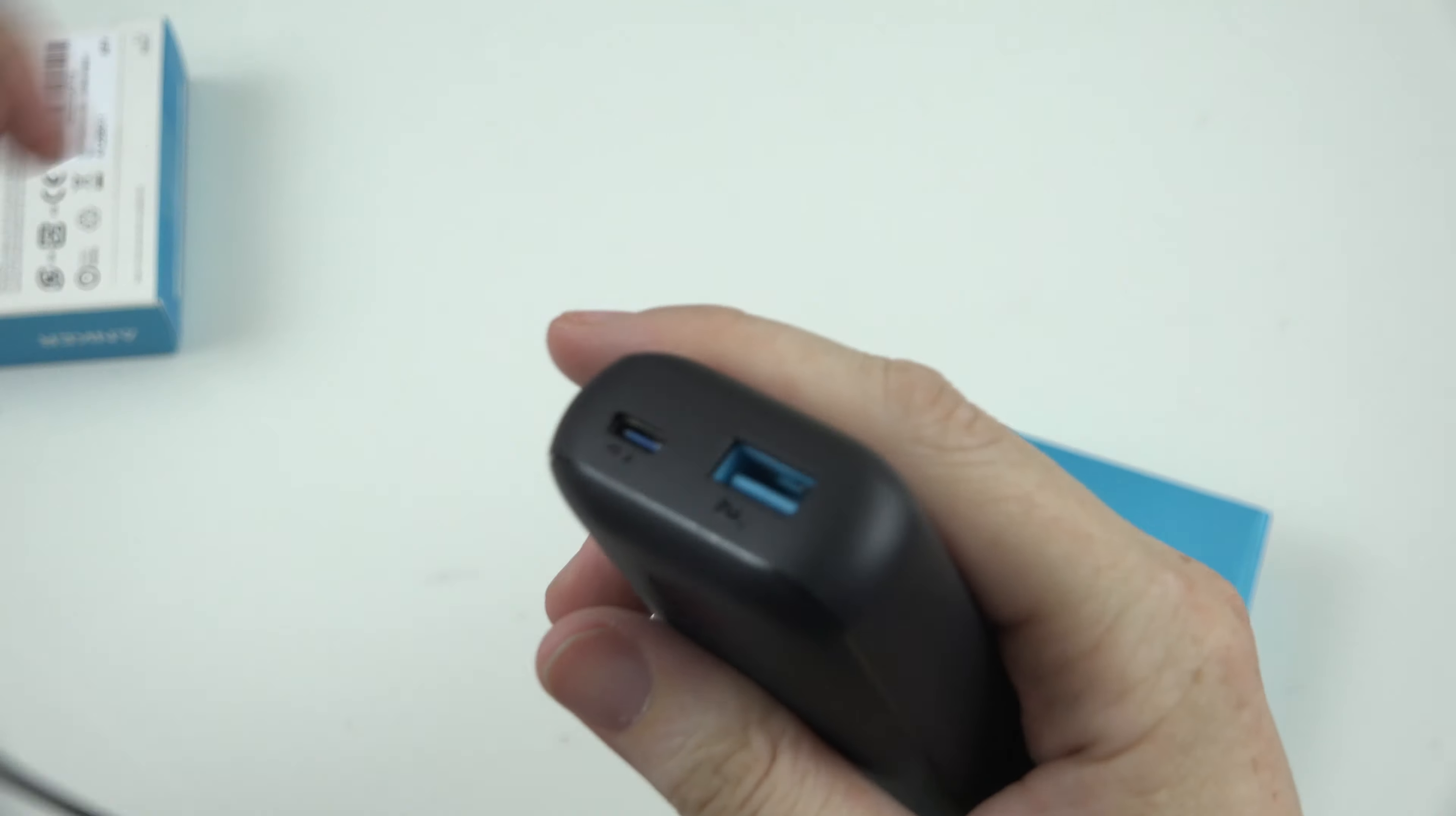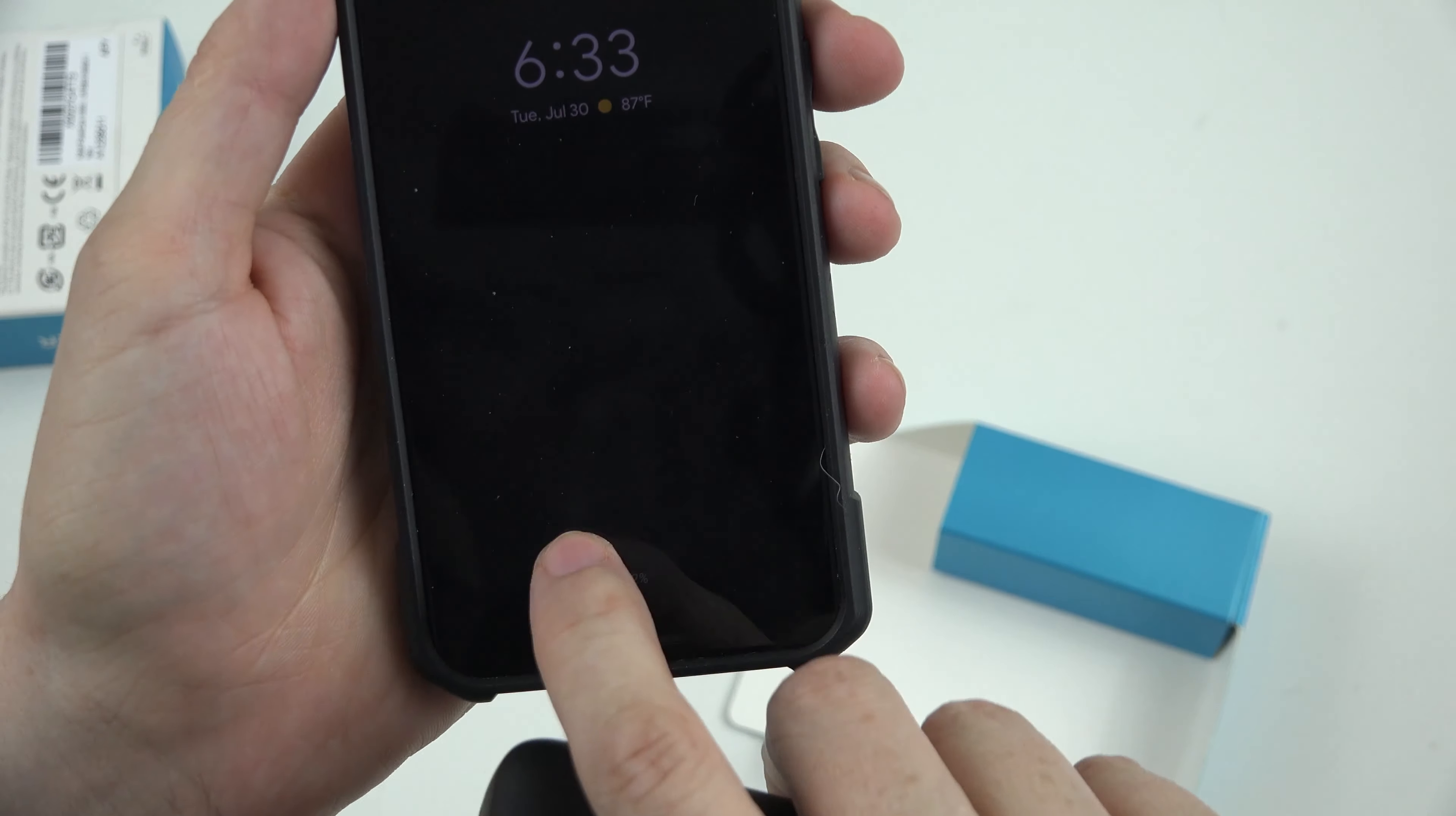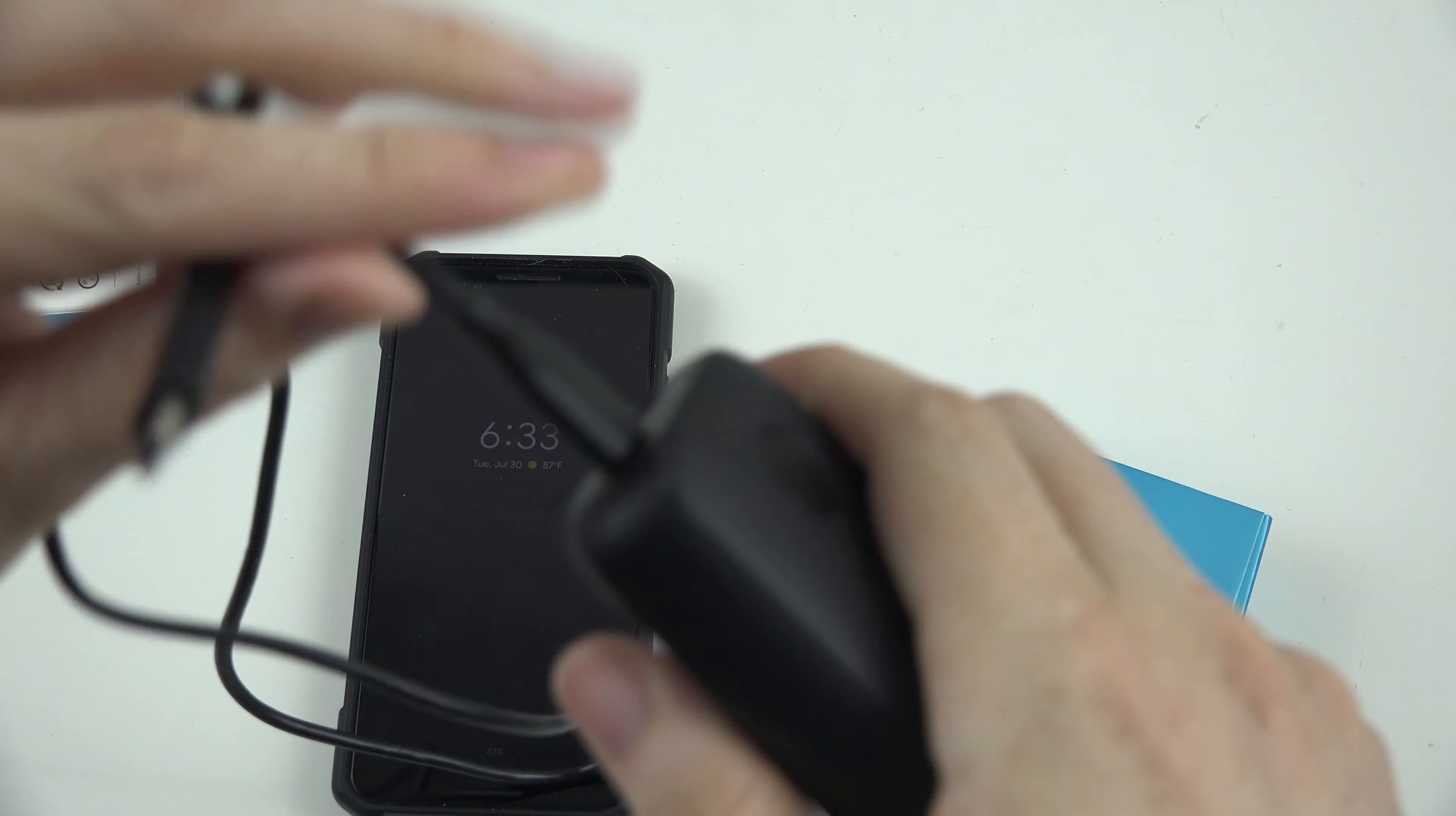So if you're familiar with the Google Pixel, you will know that it uses Type-C to charge, and with the official charger it says charging rapidly. And with some chargers it just says charging, and with some it says charging slowly. Now, with this power delivery bank here, plug it in.